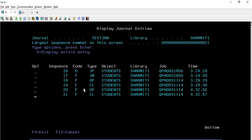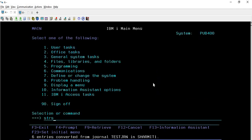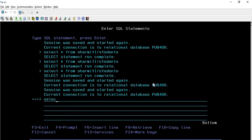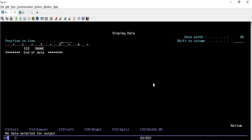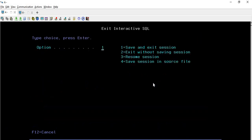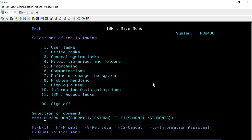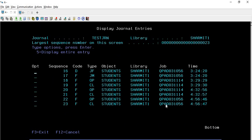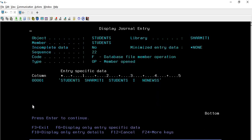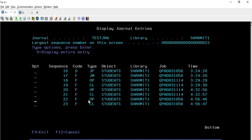Now let's focus on the time - it is 4:32. We will run the STRSQL command and run a query: SELECT * FROM SHERMIT1/STUDENTS. You can see it just read the file. Now if you check the same DSPJRN command again, you can see two more entries have been added - for open and close - because we opened the file and we closed the file. These are repetitive entries that in many cases are not required.